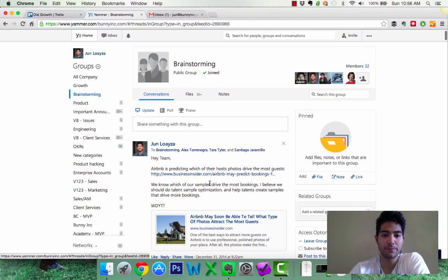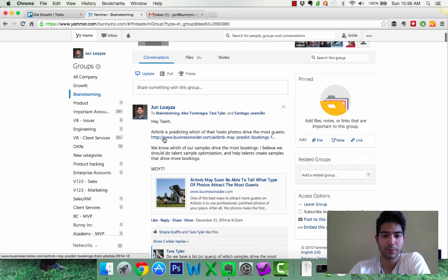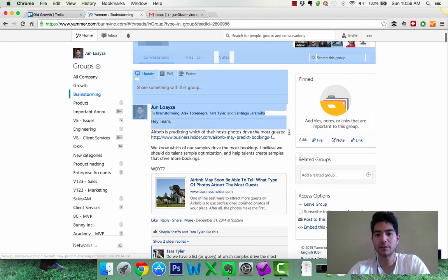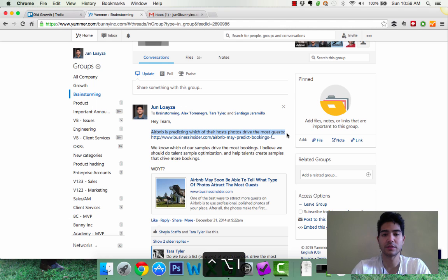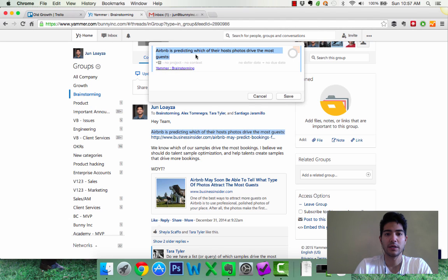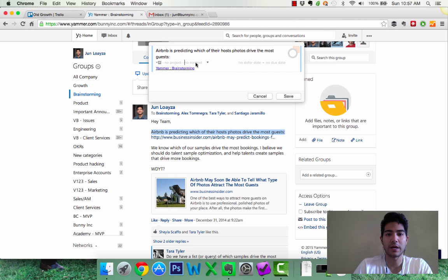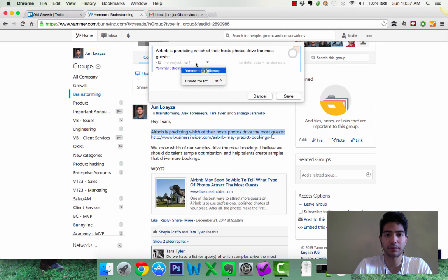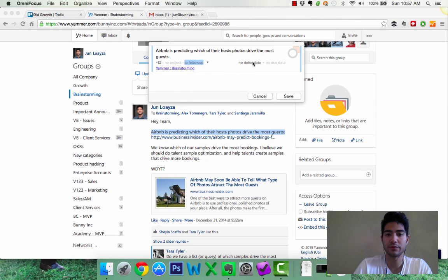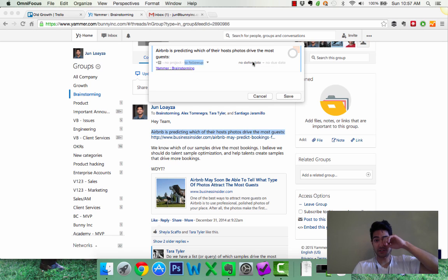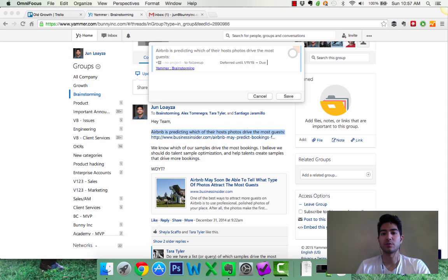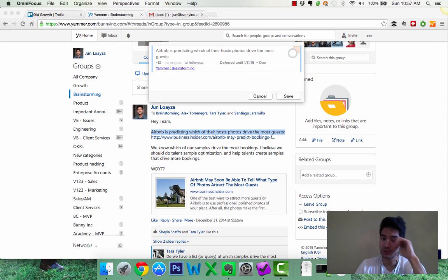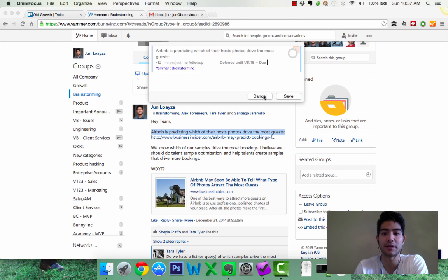Okay, so check out what Airbnb is doing. So what I can do is I can highlight this, I think I already did this, highlight it, this is Yammer brainstorming and I would say, Airbnb is predicting host. So I would add a context to follow up, Yammer to follow up. So, and then I would defer that to maybe next week, right? Next week. And in that way, I know that next week, I'm going to be following up on this Yammer thread in case everyone ignores me, which probably happens all the time.